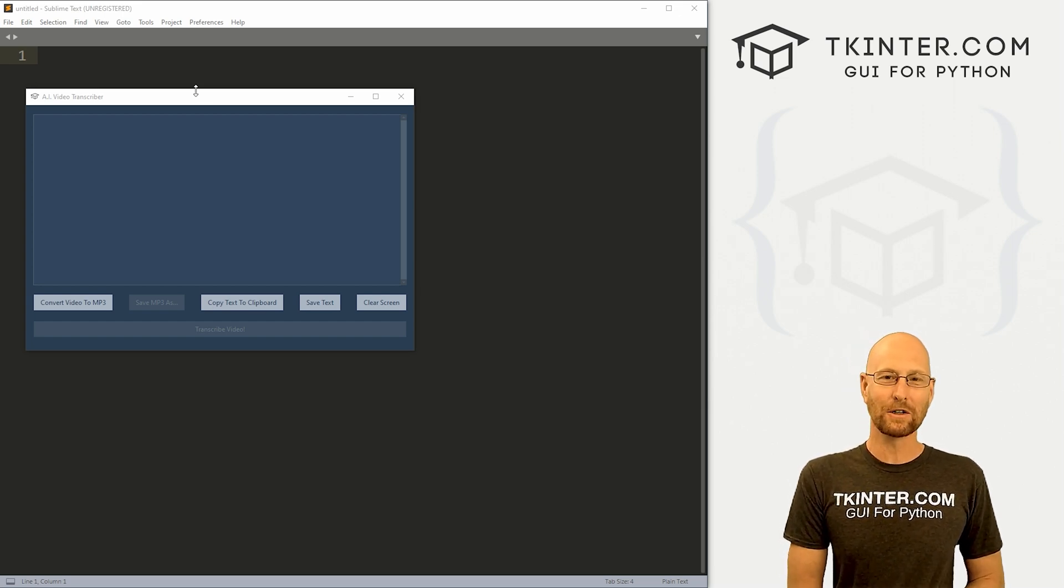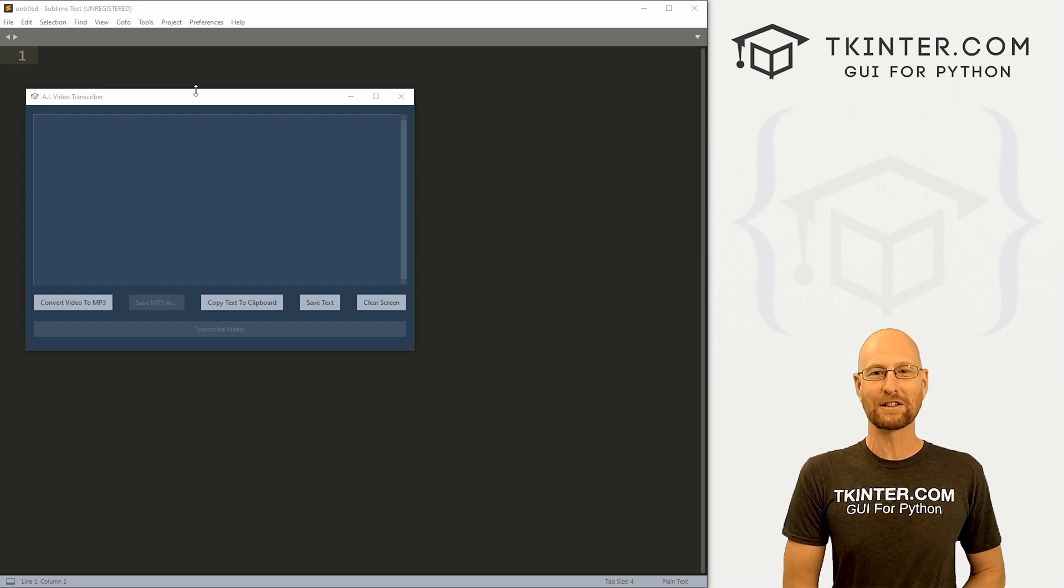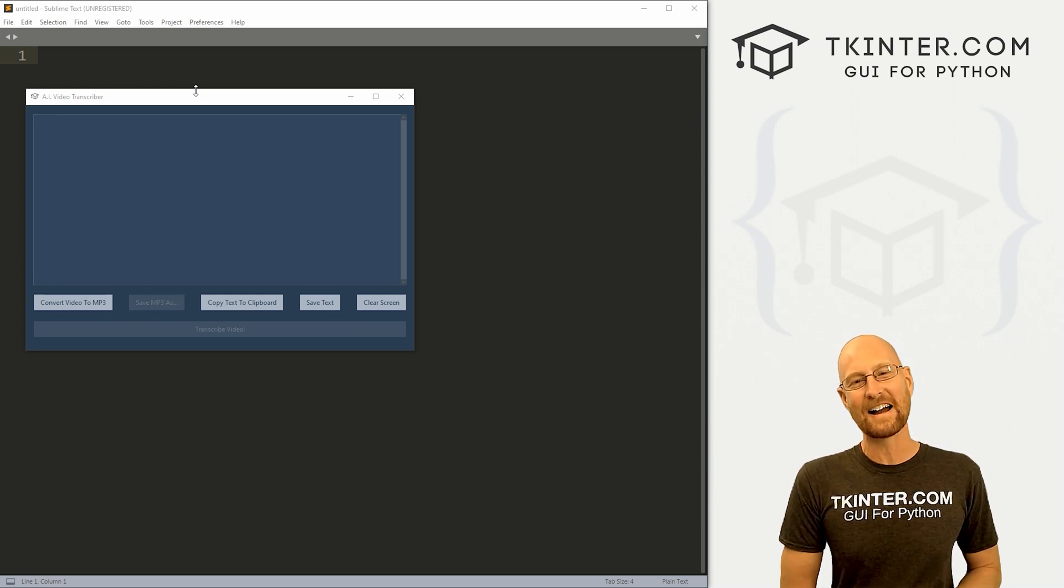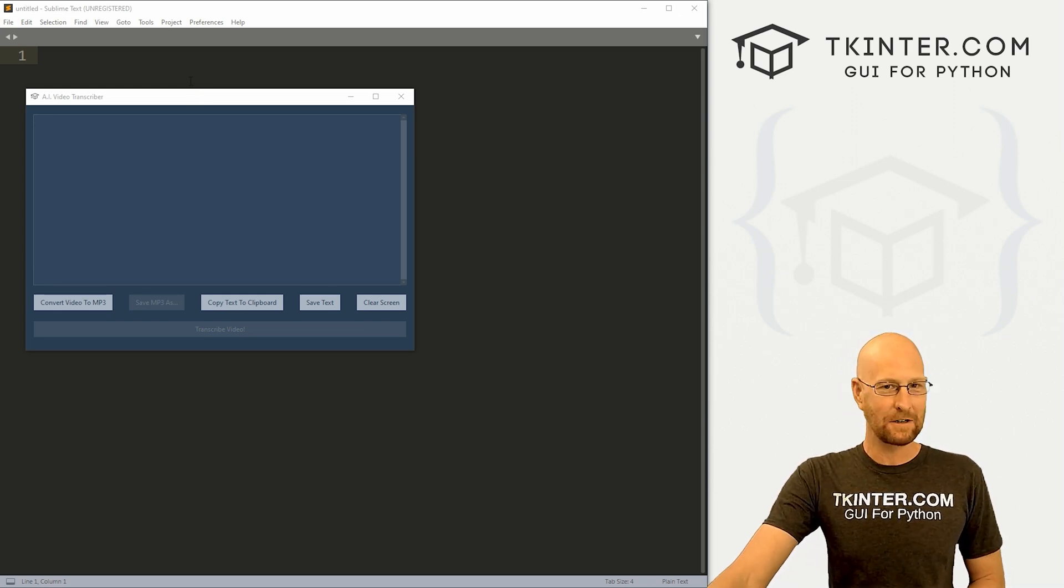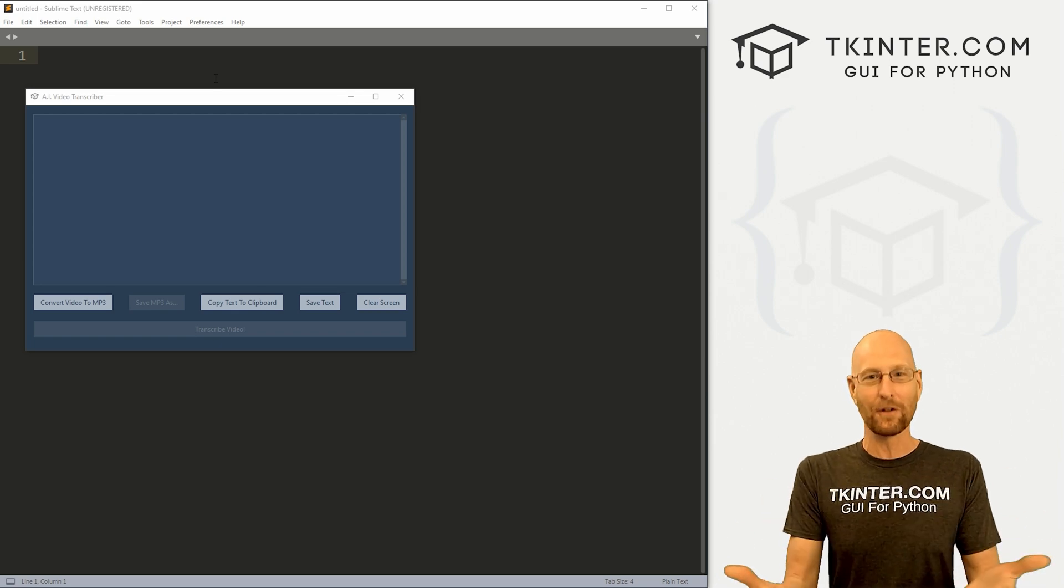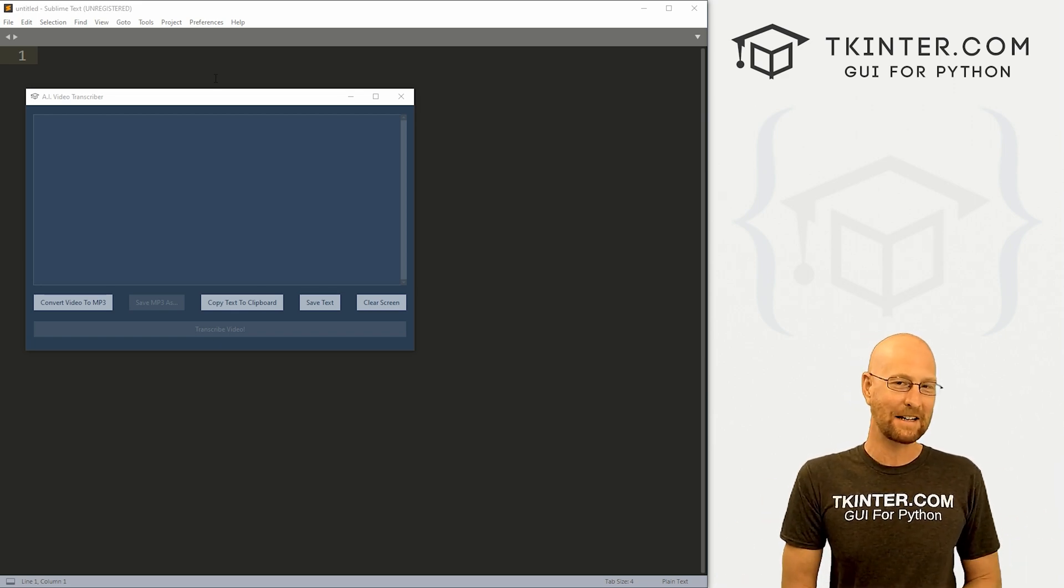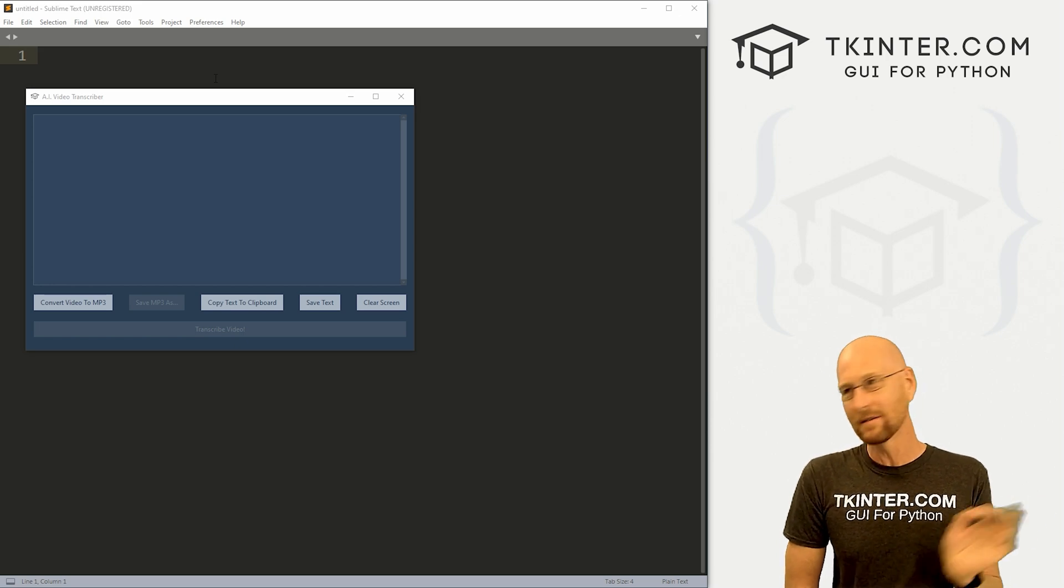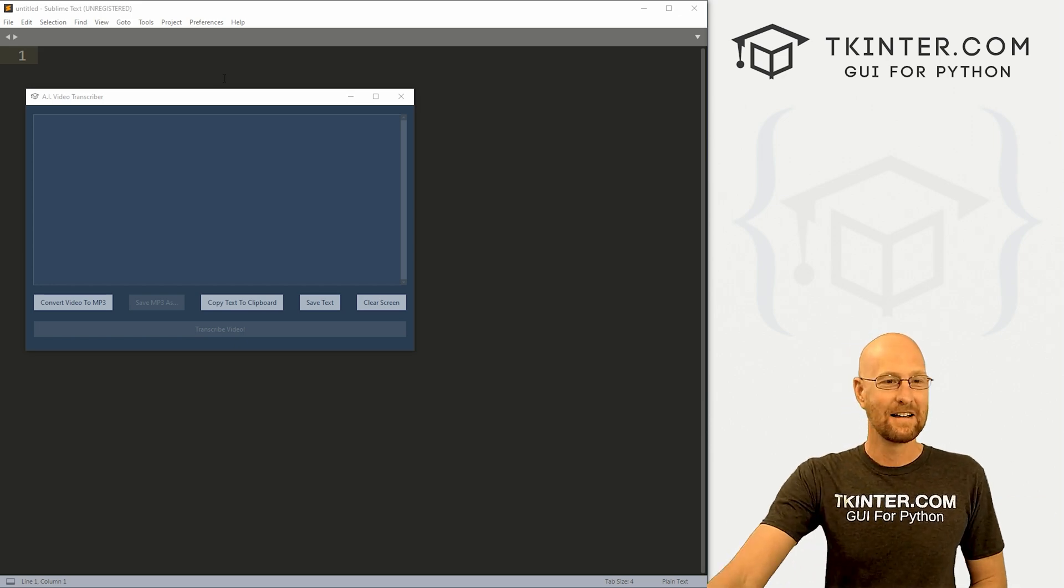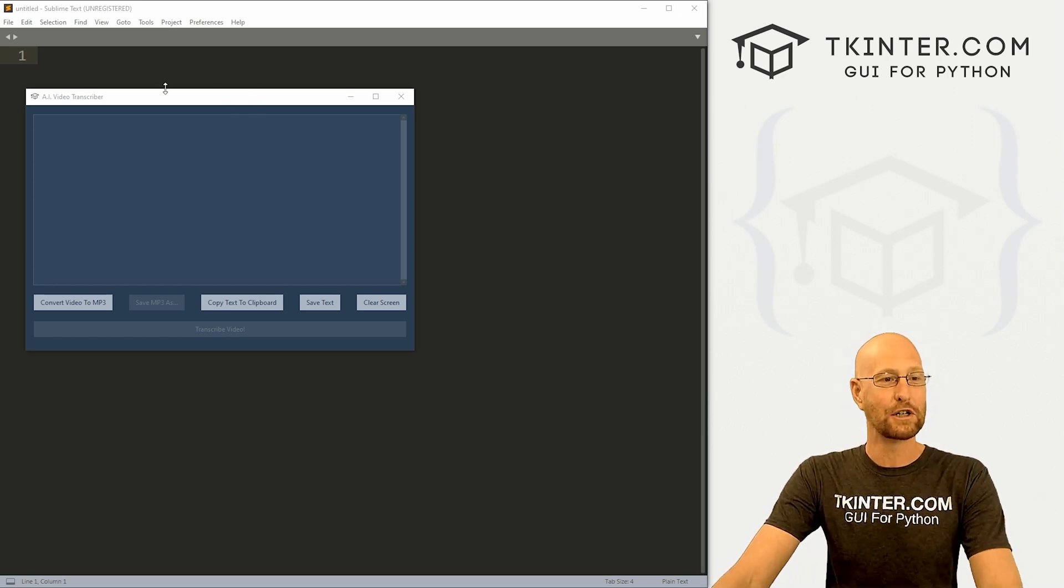I've created a new course called Create a Video to Text Transcriber App with OpenAI and Tkinter. If you're already a member at tkinter.com, you'll get this course for free as you get all the courses for free. If you're not, I've got a hundred dollar discount for you. Wait till the end of this video to get that to join membership so you can get it super cheap.